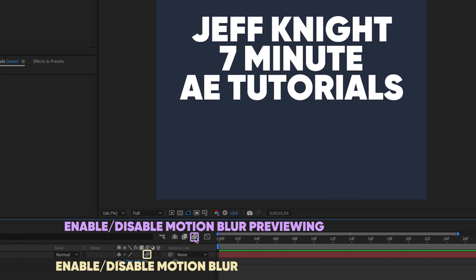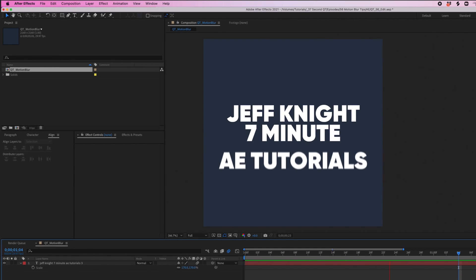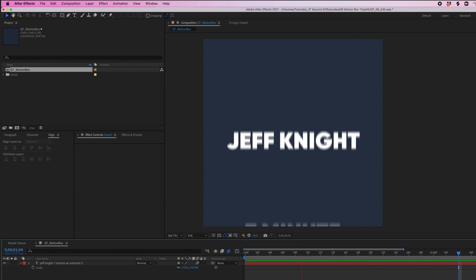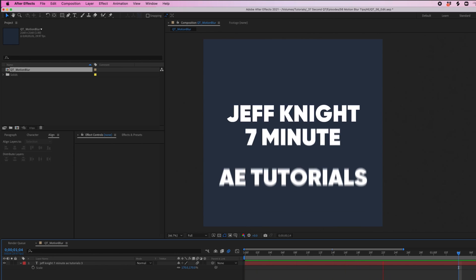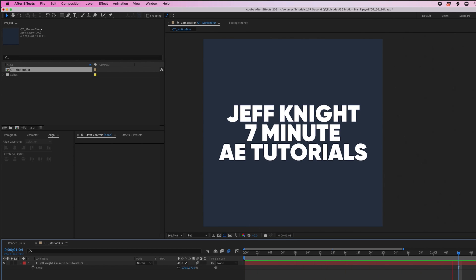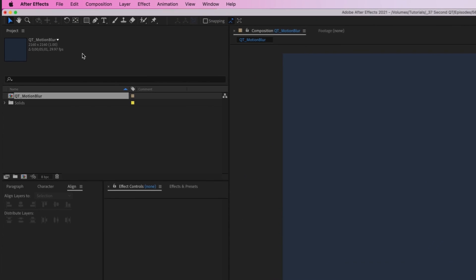The reason is because you have to enable motion blur previewing, which is this option here. If you're working away and under a tight deadline, you can imagine how easy it might be to forget to enable motion blur previewing, but there's a shortcut that will ensure this never happens.